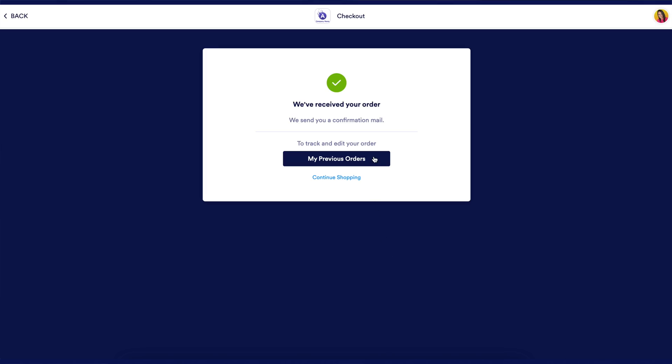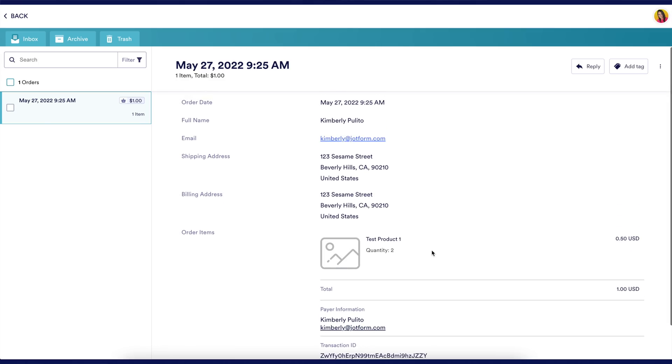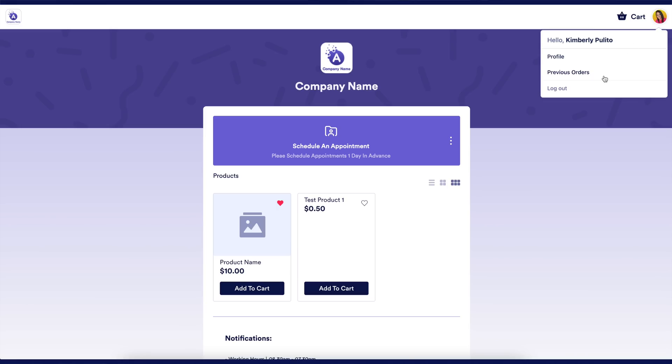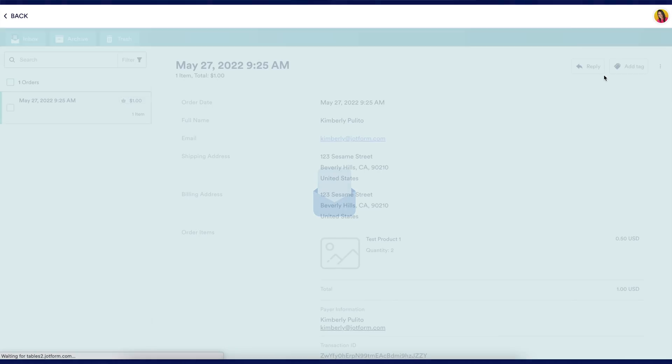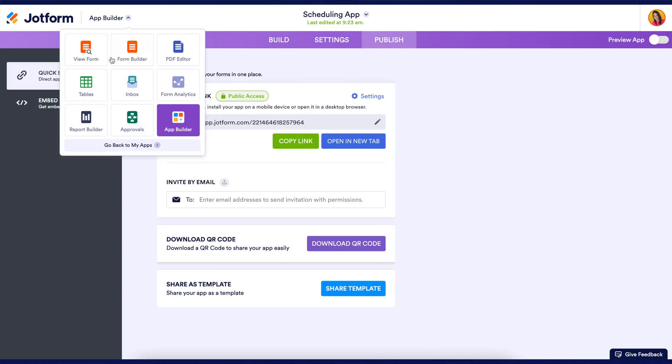Customers can also view their order status and tracking from the button on their confirmation page or by returning to the app and clicking on their avatar to access their sent box. You can also access the order information through your table.